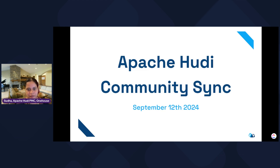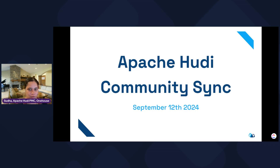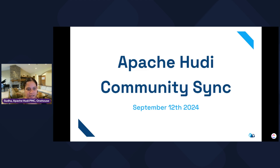Good morning, good evening from wherever you're joining us today. Welcome to the Hoodie community sync for September. My name is Bhavani Suda Saktheshwaran, and I'm a PMC member in the Apache Hoodie project.